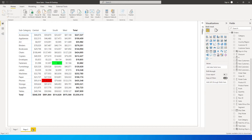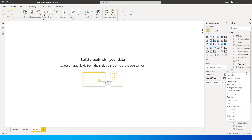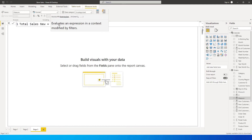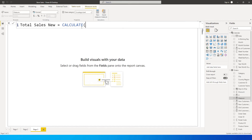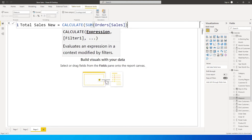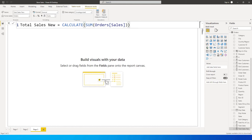I'm going to go to a new page and start this from scratch. The first measure I'm going to create is a total sales amount, and I'll call this 'Total Sales New'. I'm going to use the CALCULATE function and do a SUM of the sales amount from the orders table, then close the brackets and press Enter. We now have a measure called Total Sales New.